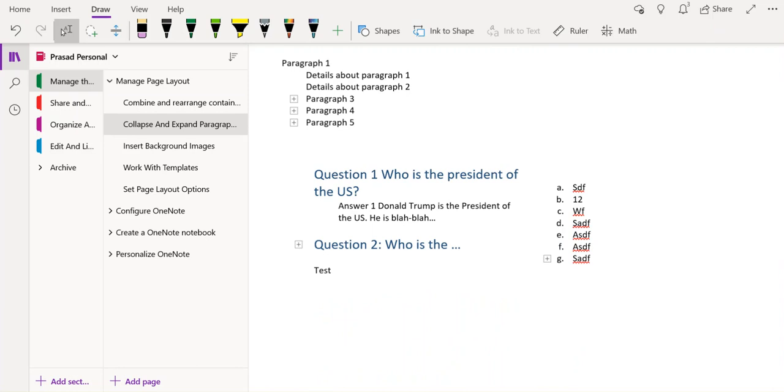This feature can be extremely useful if you do not want to see your OneNote page cluttered with a lot of information.